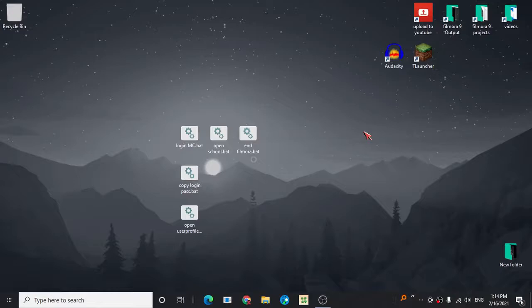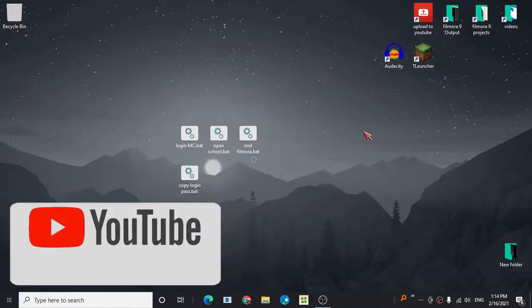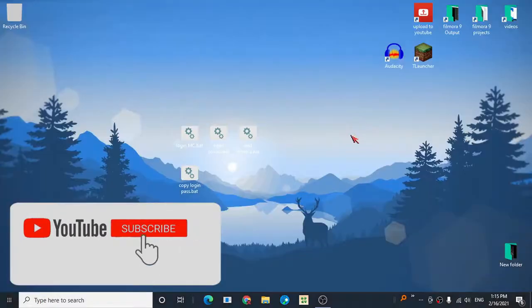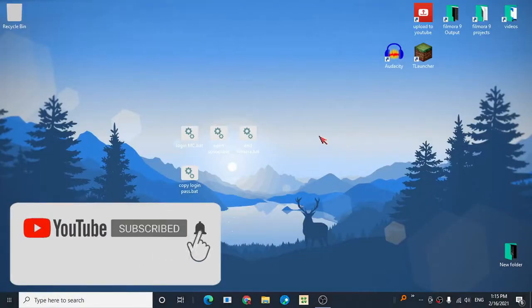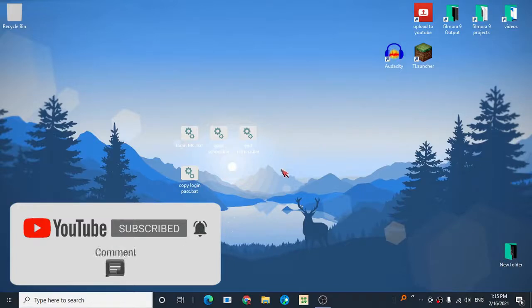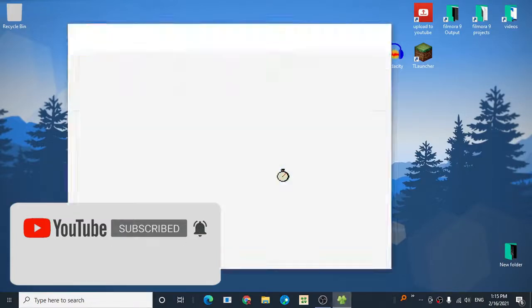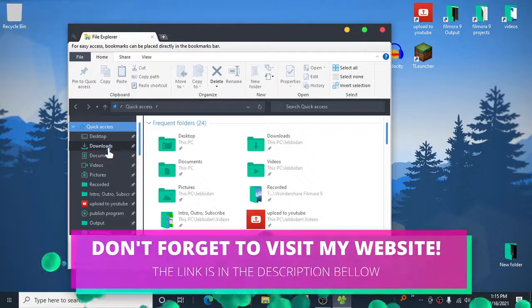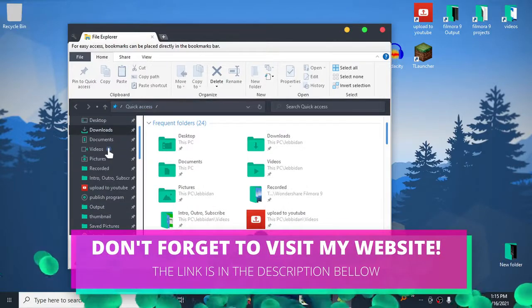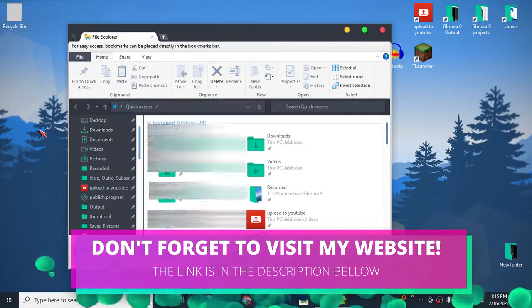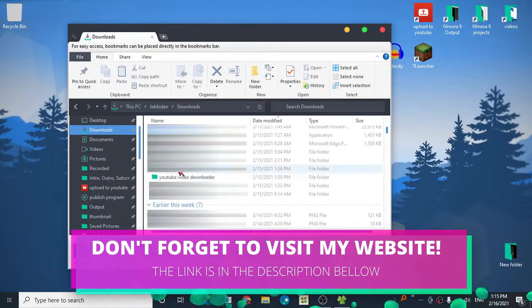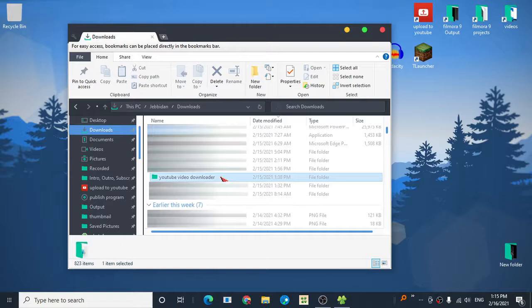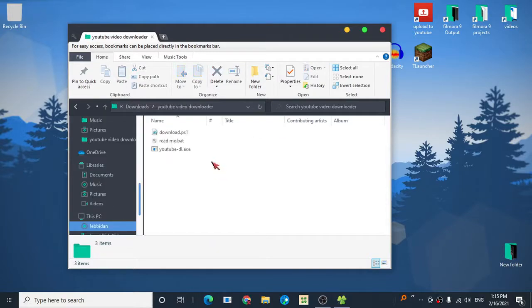Hello guys, my name is JB Dan, and today I will show you my newest creation: a video downloader for YouTube. It's basically a PowerShell script. Here's the video downloader script right here.